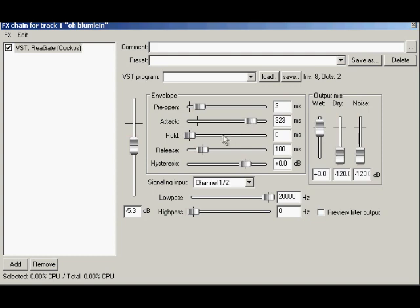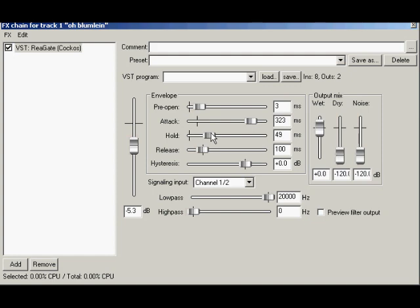Halfway through the envelope controls is the hold. The hold control sets the minimum amount of time between the end of the attack curve and the time the release takes over once the signal has gone below the threshold. While the attack and release turn up and turn down to and from unity gain, hold stays constant.